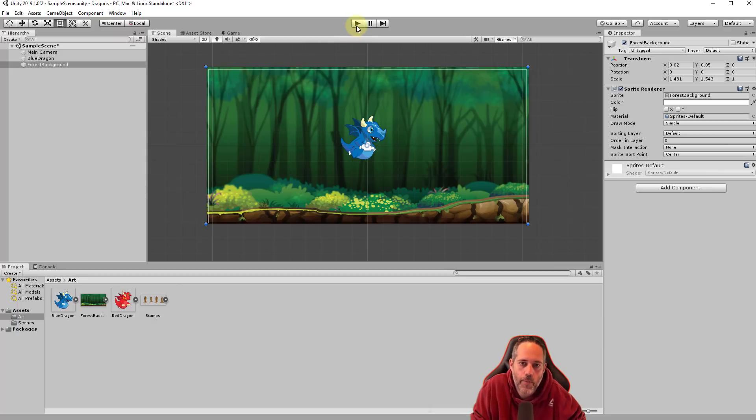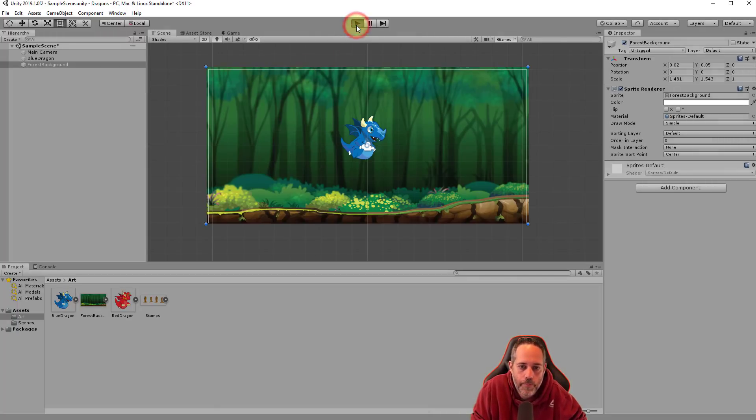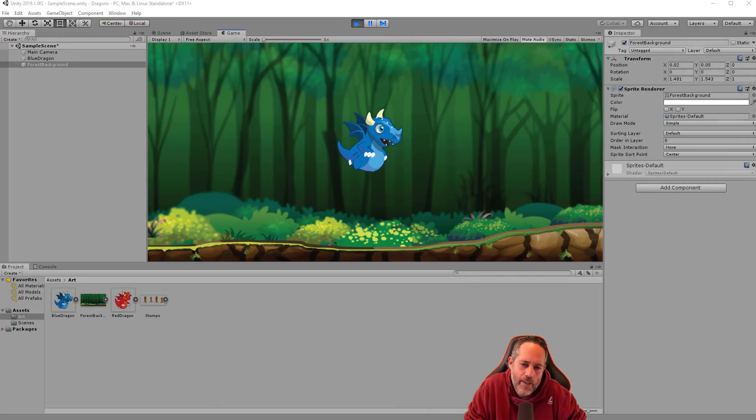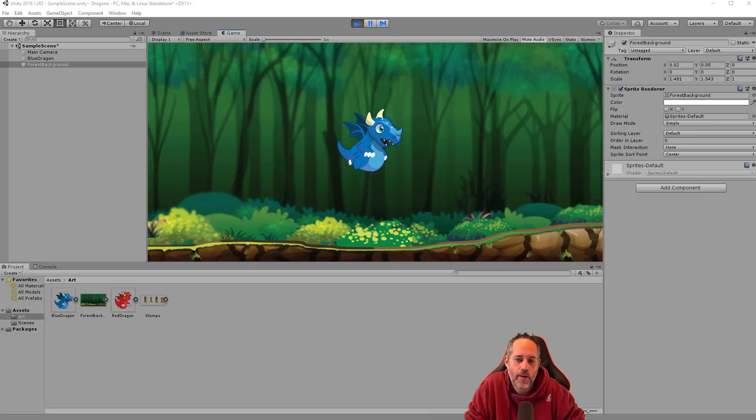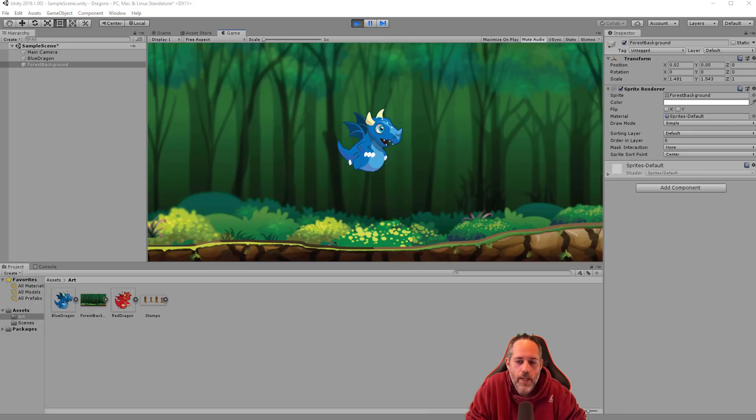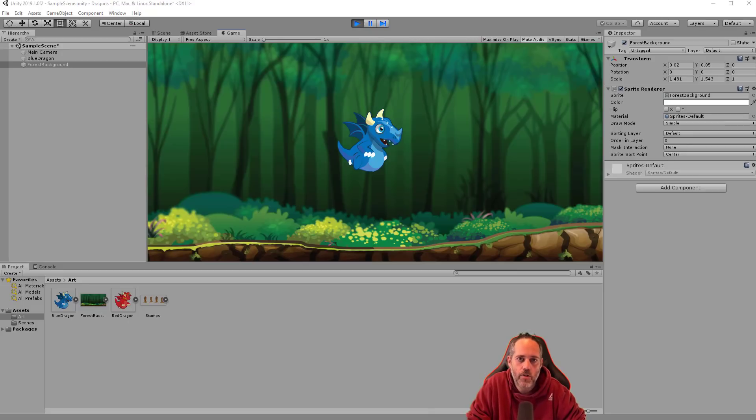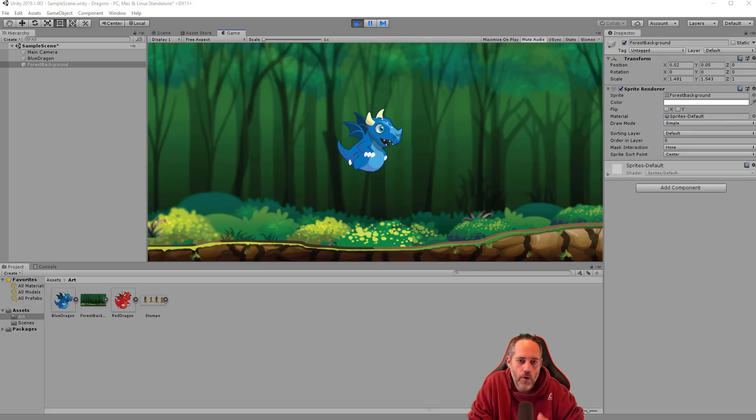Now let's hit play and see what our game looks like again. And it's still not very exciting. We just have a dragon kind of sitting in front of a forest, not much to do here. So it's time for us to start actually adding some interactivity, doing some scripting and setting up physics. And we're going to do that in the next section.